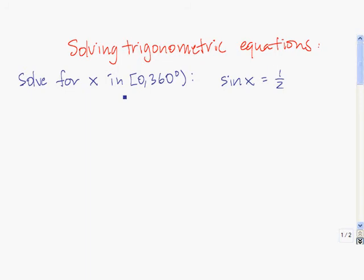Solving this equation in the interval 0 to 360 degrees means we're not going to look outside of this interval for the answers or the solutions to this equation. To find out where sine of x equals 1 half, let's take a look at the unit circle.